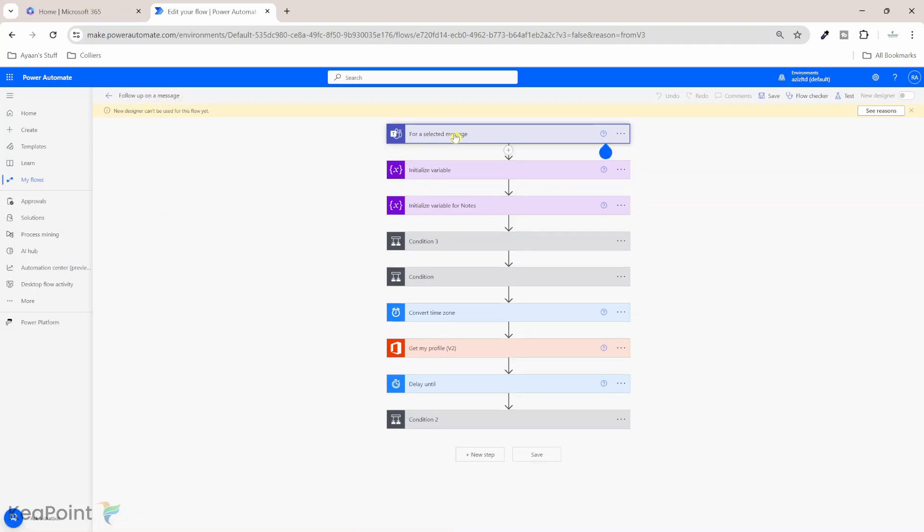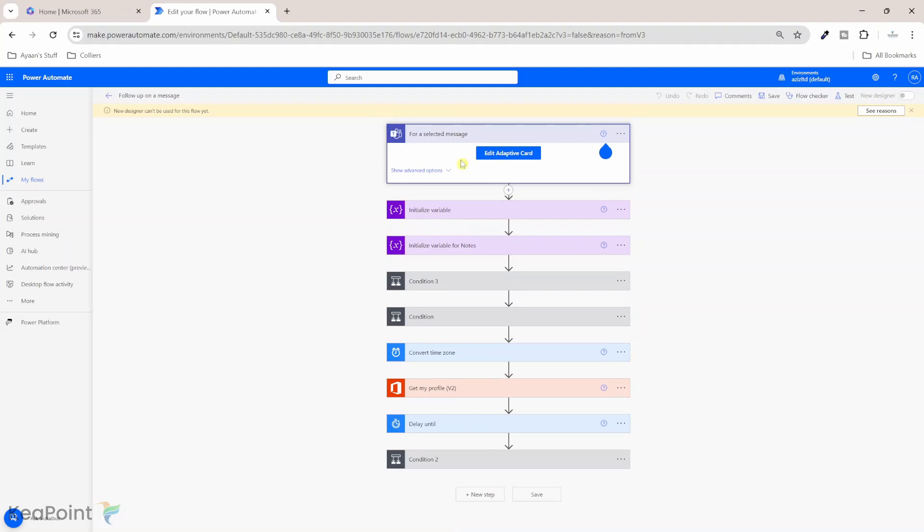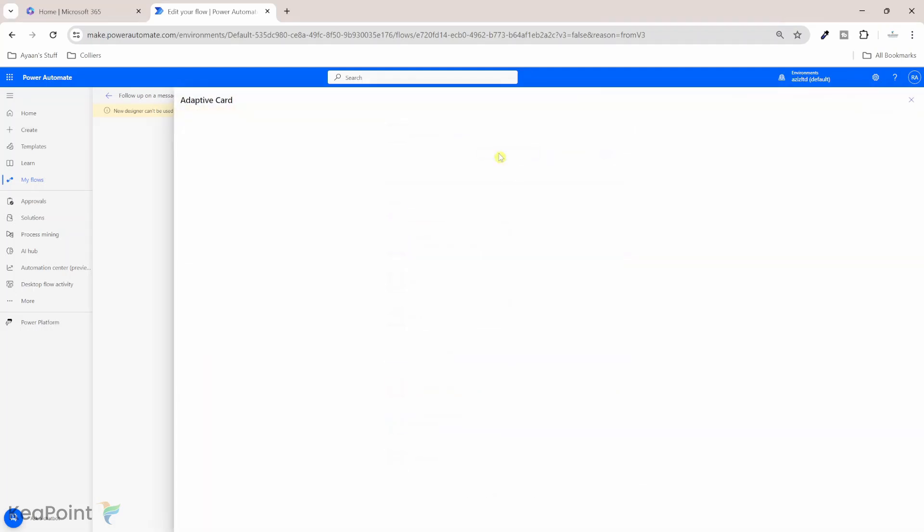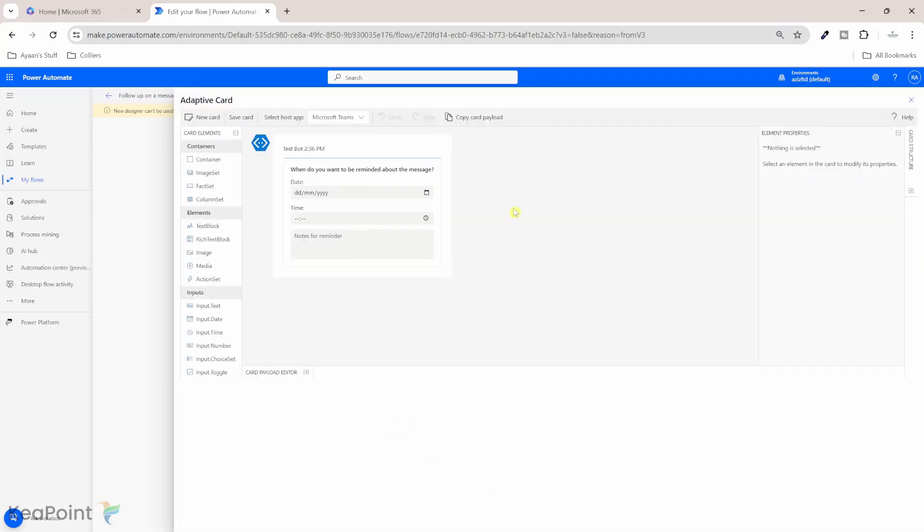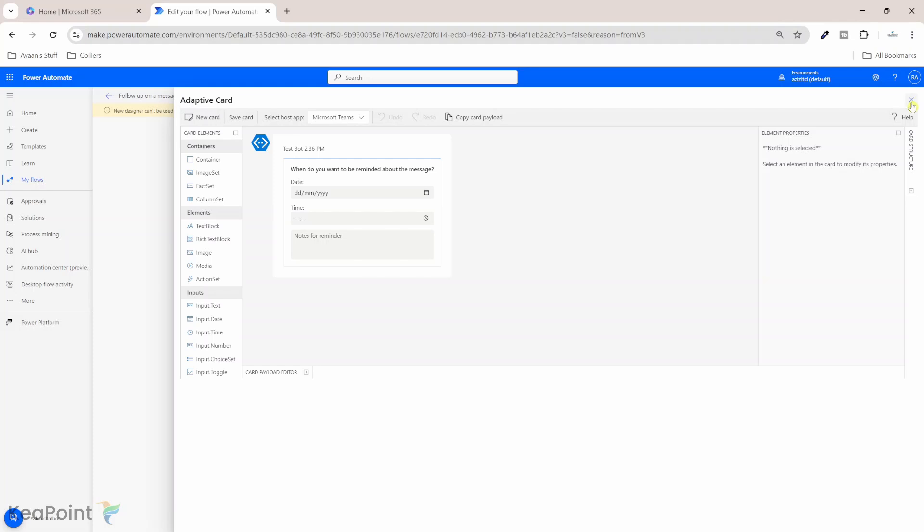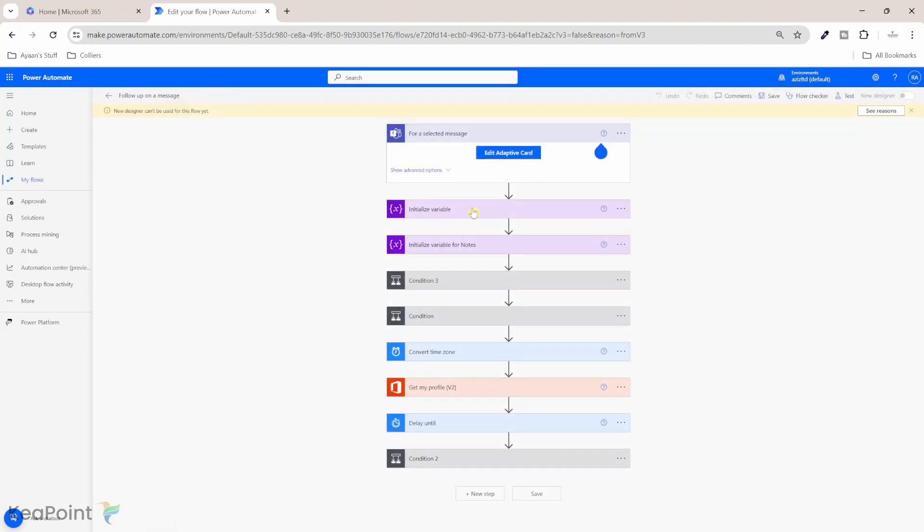First thing first, if I look at the trigger, the trigger is for a selected message in Microsoft Teams. So you have to go into Microsoft Teams and select a message to trigger this flow. And the flow has an adaptive card. So if I click on edit adaptive card, you need to provide three things here. You need to provide date and time and note for that reminder. So which date, what time you need to remind yourself so you can reply to that Teams message. So I will just leave it as it is and close it.